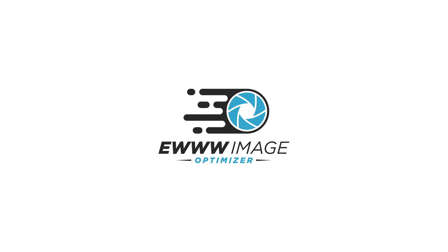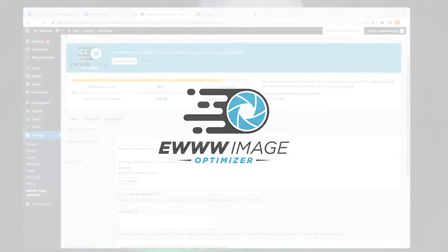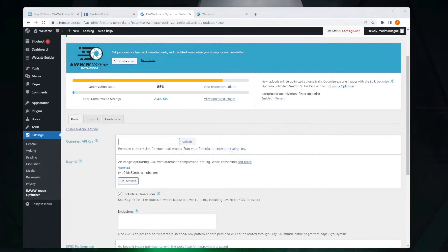Hi all, this is Adam from U Image Optimizer with a tip today on setting up a custom CDN name. What is that and why would I want to do that?